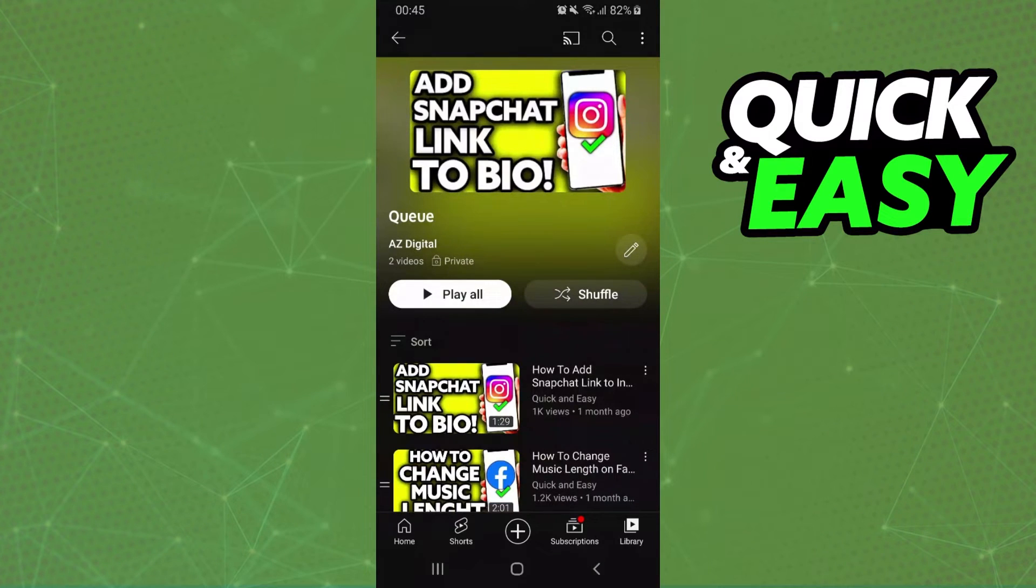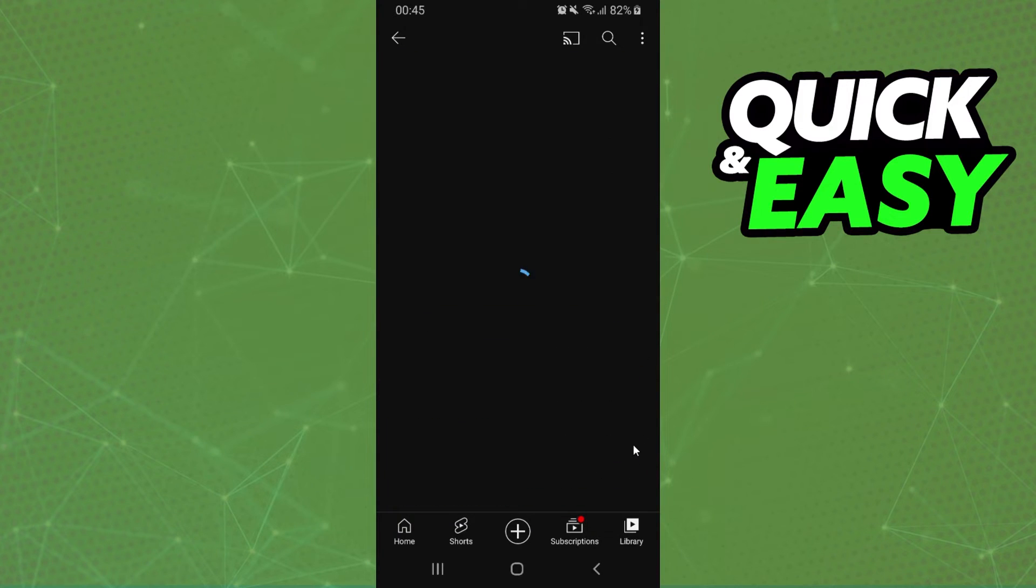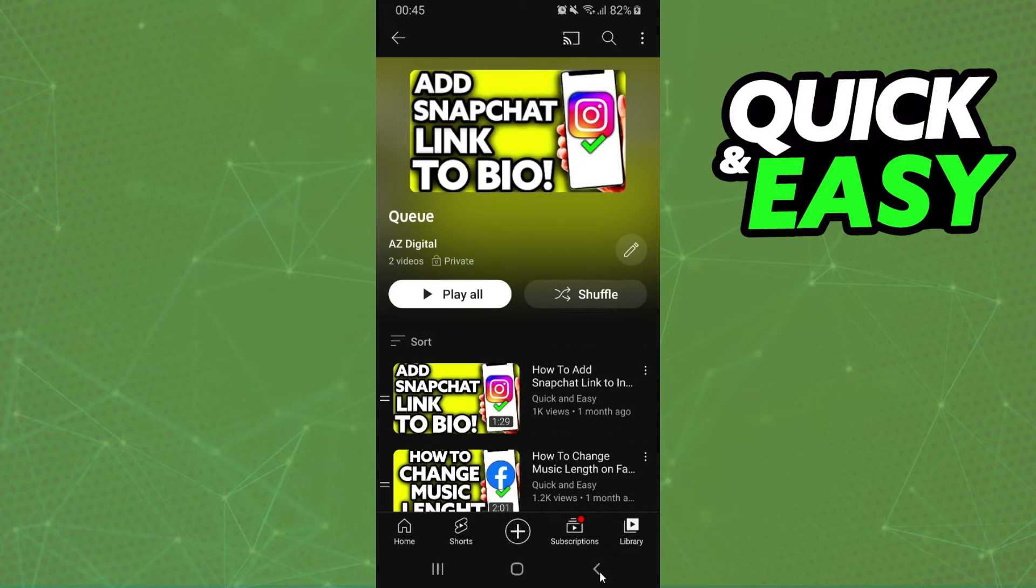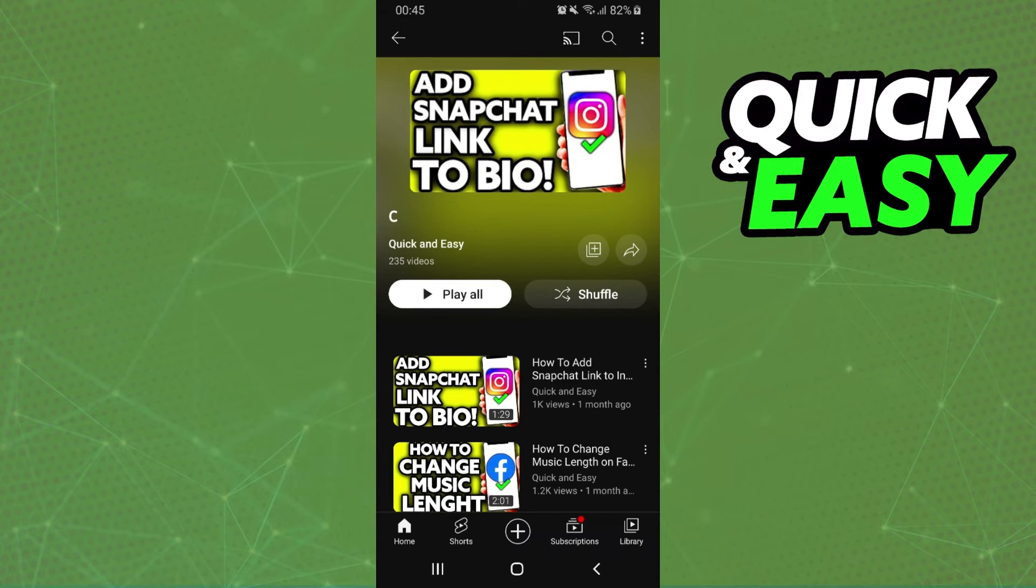This is the only way to queue videos on YouTube app. Okay you will need to create a playlist and then you add the videos that you want to queue.